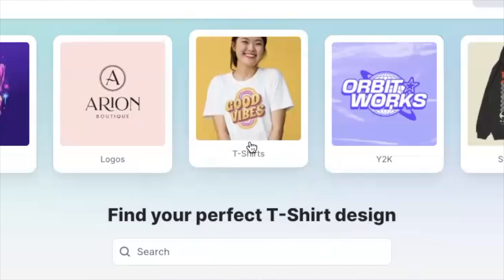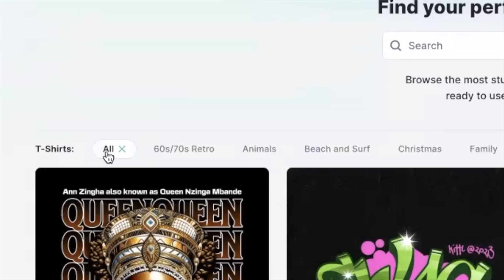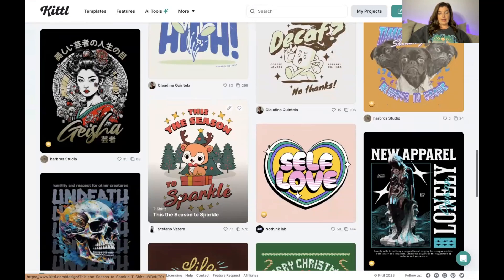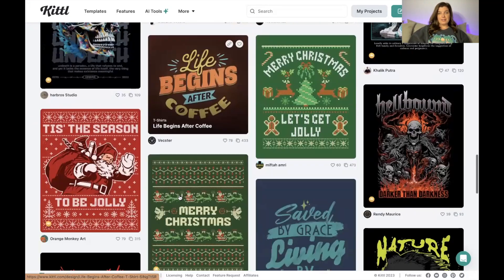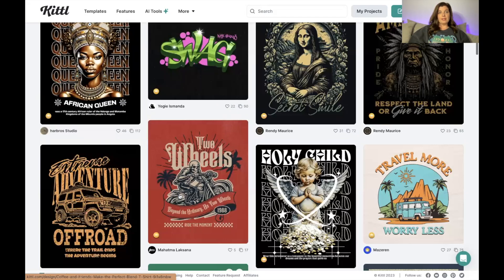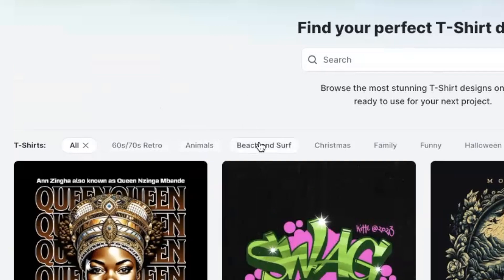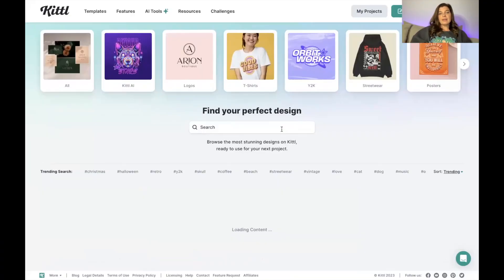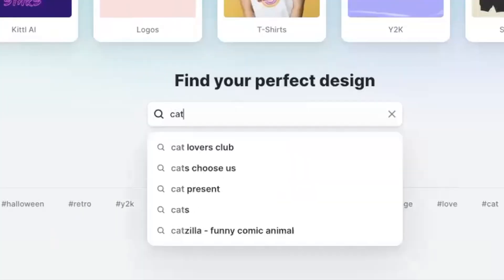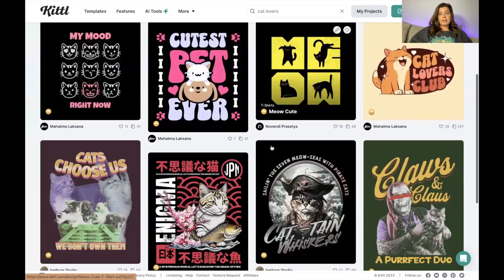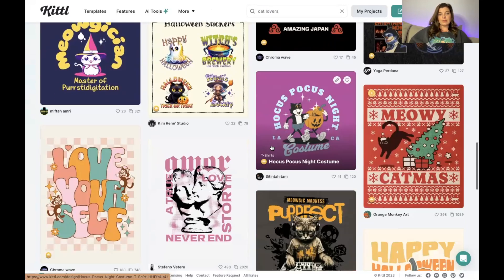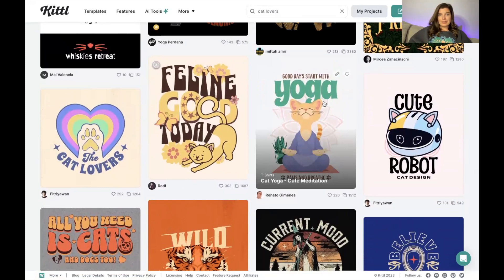If I want to search for t-shirt templates specifically, I come up here to the t-shirts section and it shows me a variety of graphics that can be used on t-shirts across different niches. If I want to niche down and look up a specific niche, I come to the search bar. Let's say I search for cat lovers — here are a bunch of t-shirt templates available for us to use and manipulate for our own t-shirts. We could do a cat yoga shirt, or niche it down even further.